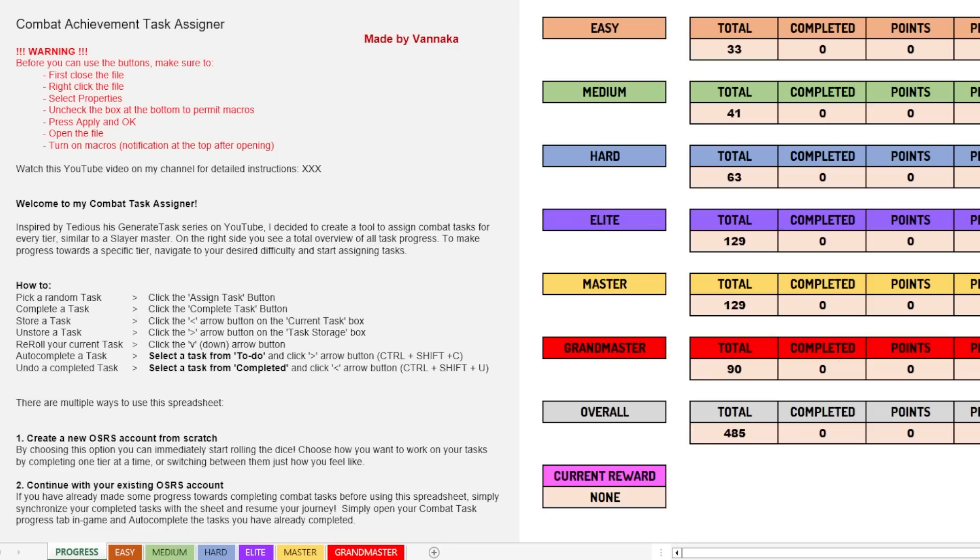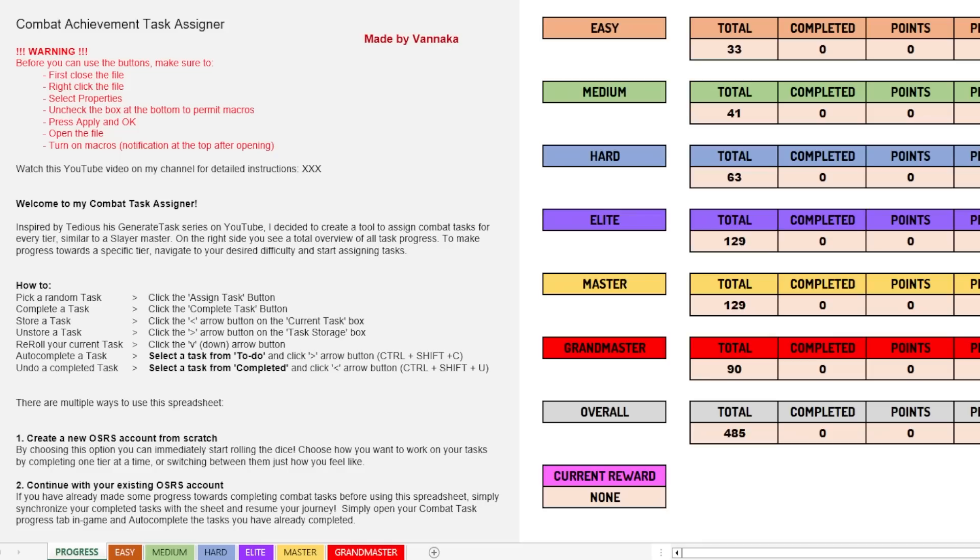I basically created a tool that works like a Slayer Master in RuneScape. You can go and assign a task, if you don't want to do it you can put it in the storage or you can skip it. There's this whole game element to it and in this video I'm going to explain how the tool works. Maybe you want to use it yourself because there's actually a lot that you can use it for. You don't even have to do it for just combat tasks, you can do it for literally any task you want to set yourself in the game. So I think that's pretty interesting.